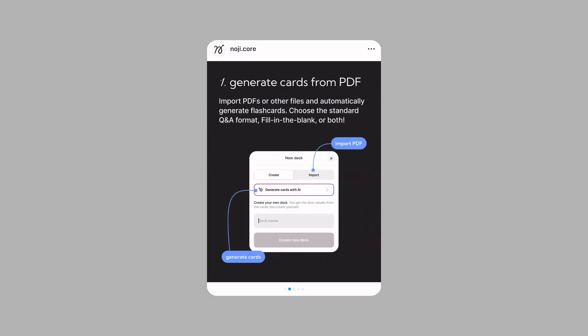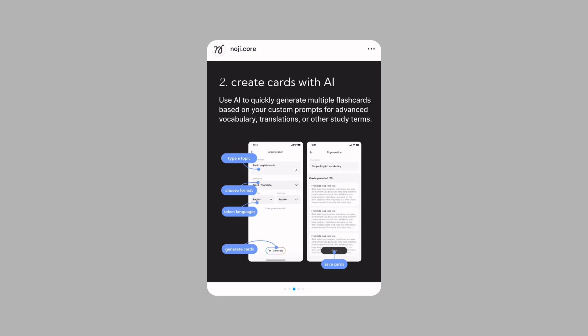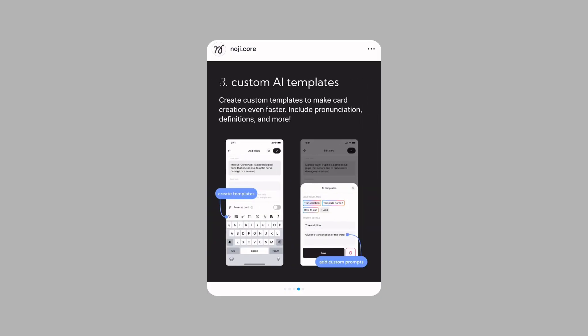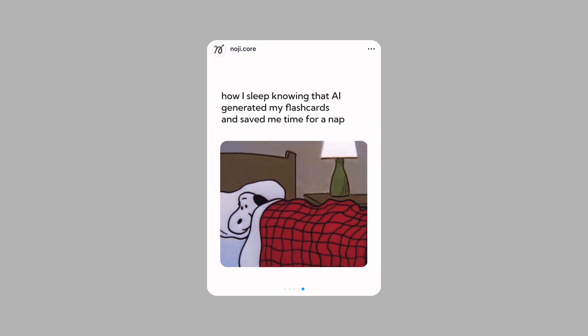NoiGi AI helps to simplify flashcard creation process so you can get to the main point – card learning – faster.